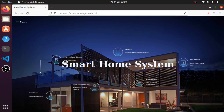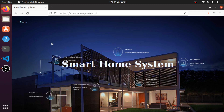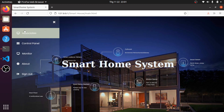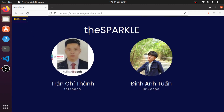Hello folks, today I'm going to share with you a smart home project using HTML, CSS, JavaScript, and Python, controlling through a web server with a MySQL database. This project is guided by teacher Bùi Hà Đức. I would like to introduce my team — the Sparkle team.